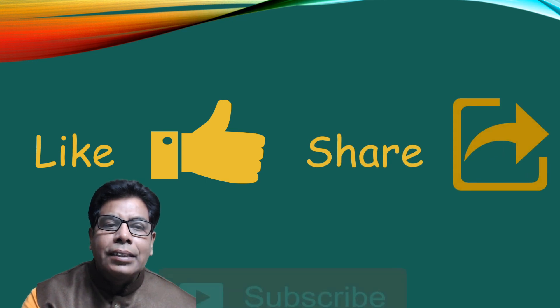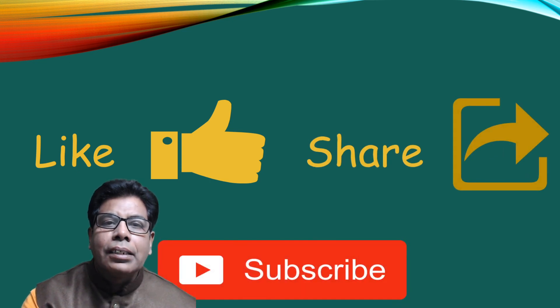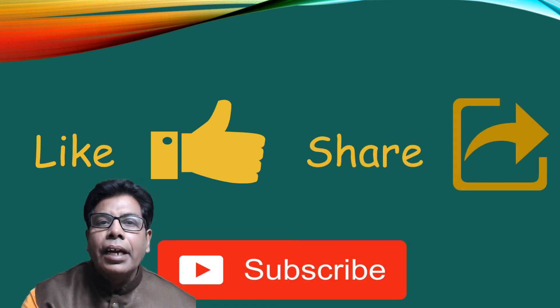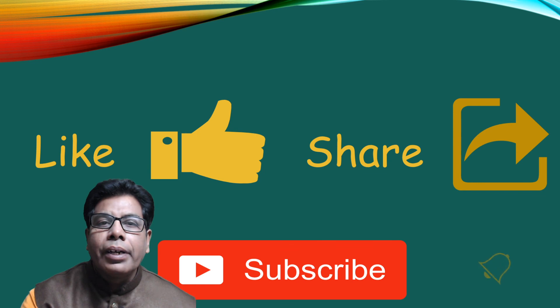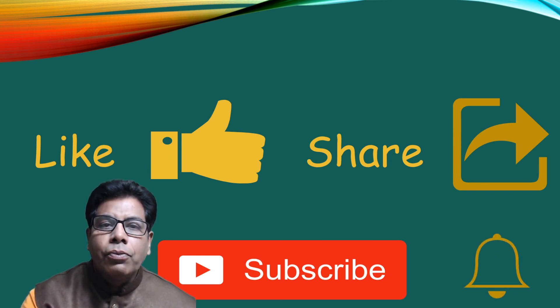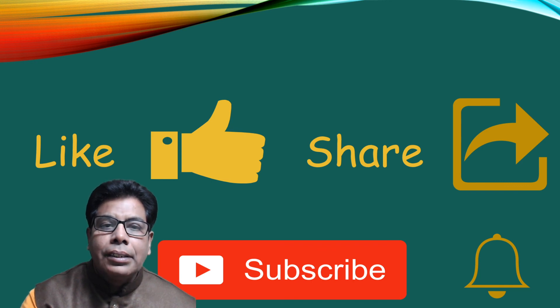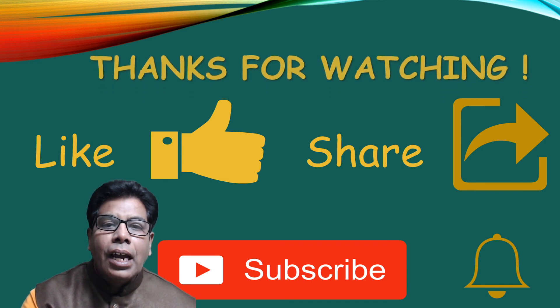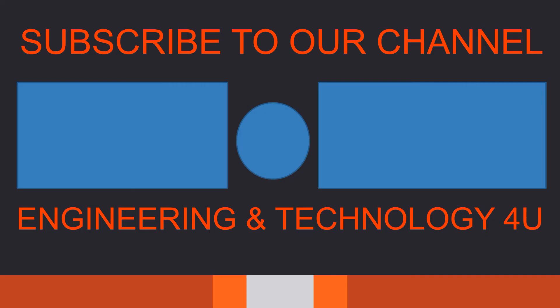Engineering and Technology for You - and don't forget to press the bell icon so that you get notifications for our future videos on this subject. Thanks for watching, have a nice day.